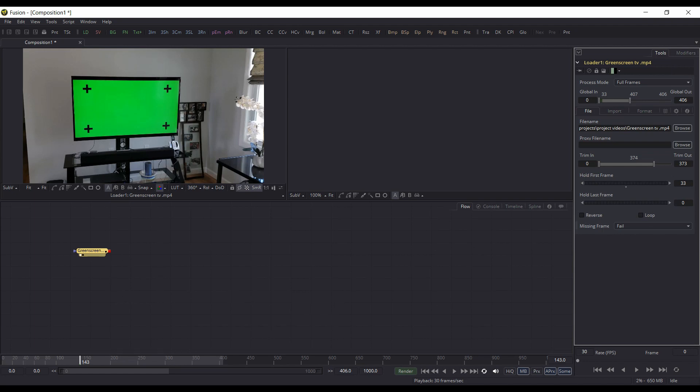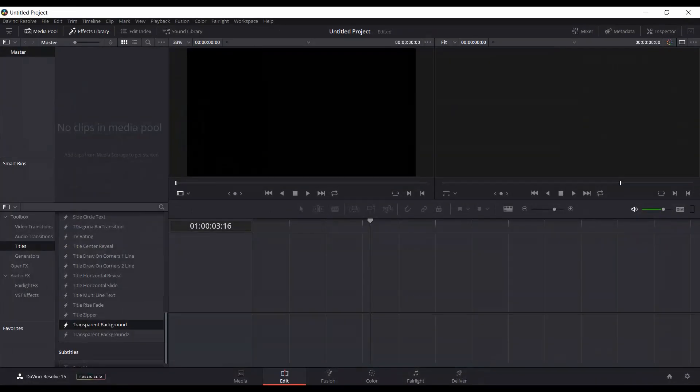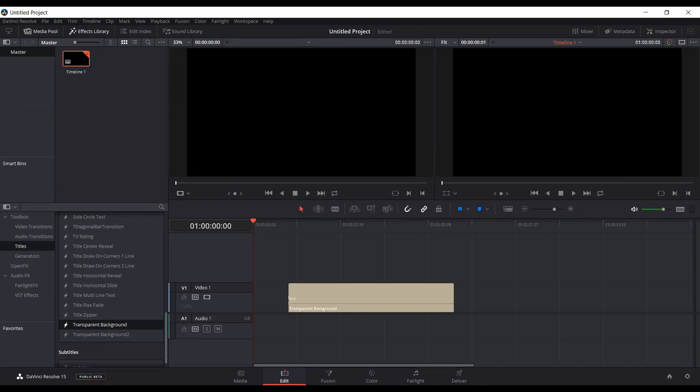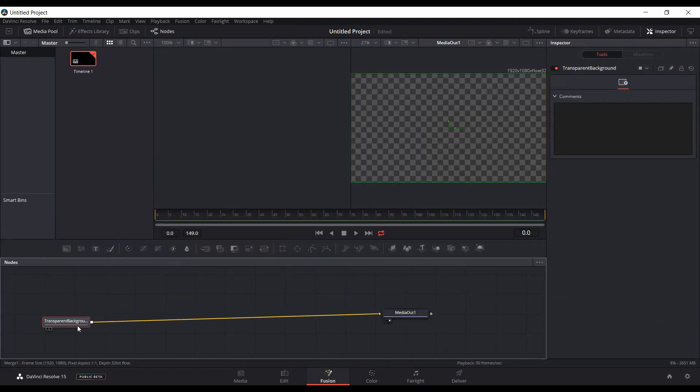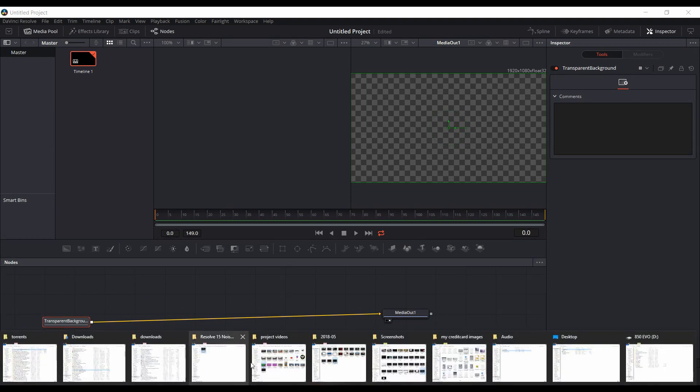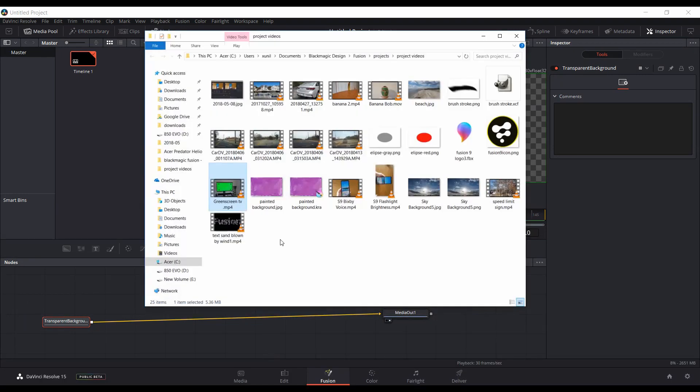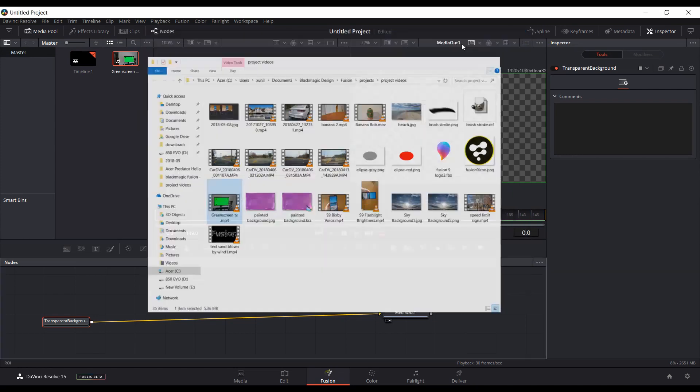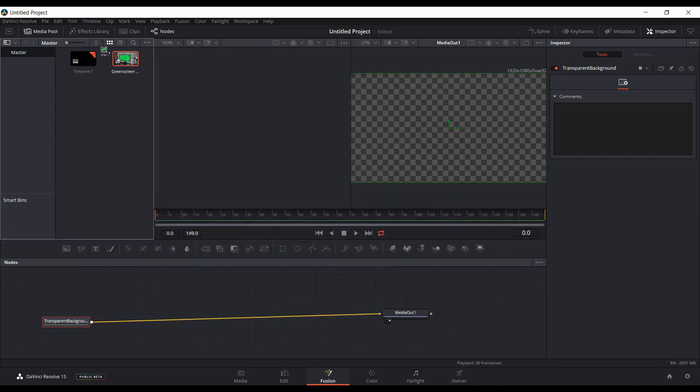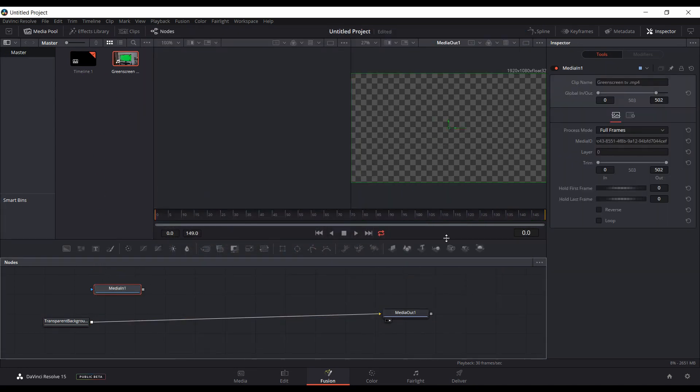But now with Beta 3 it does, so I'll demonstrate that here. First I'll bring in a transparent background to the timeline, then I'll go to Fusion. And from within Fusion I will import some media. So I'll do the same file, bring that into the media pool and then bring it down into the flow here.